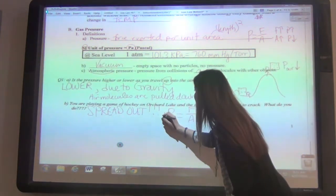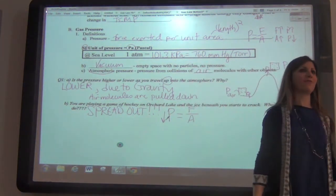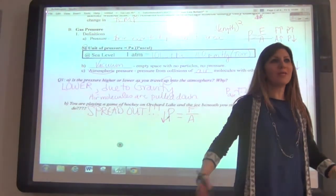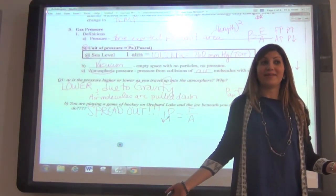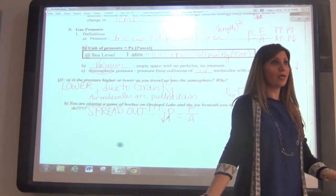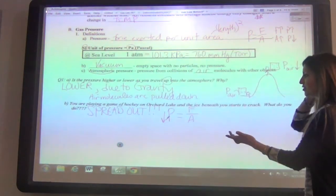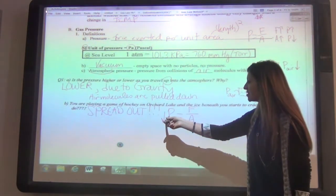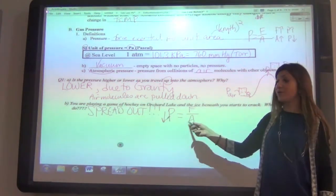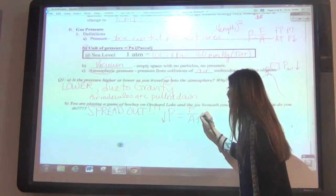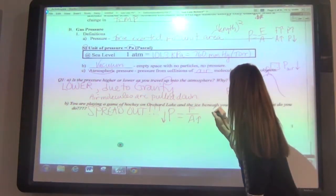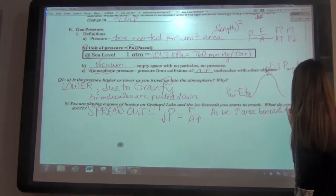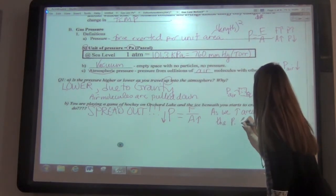If we want the pressure to decrease, you could try to change your force — but that requires removing your boots, coat, skates — and in the midst of that, you'd probably fall through the cracked ice into the really cold water. So we don't want to do that. Instead, we want to change our area because it's easier to change.